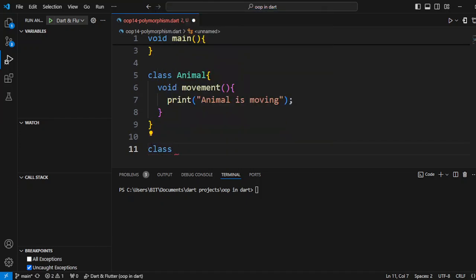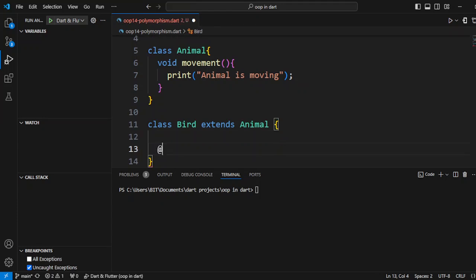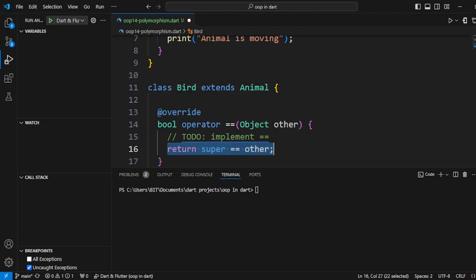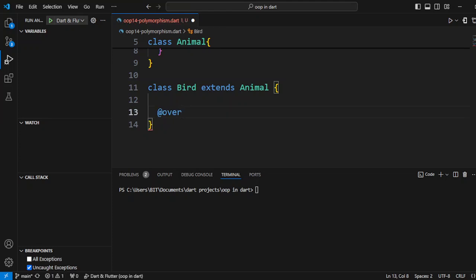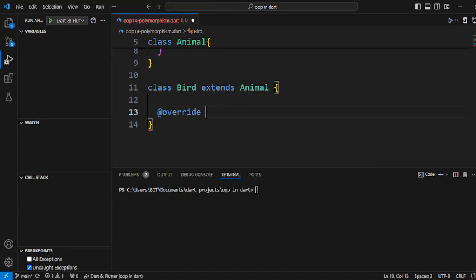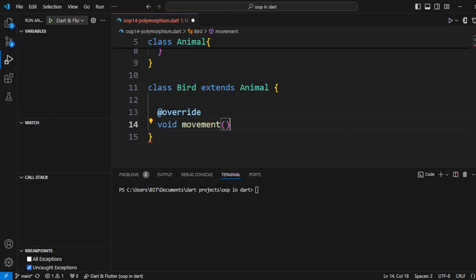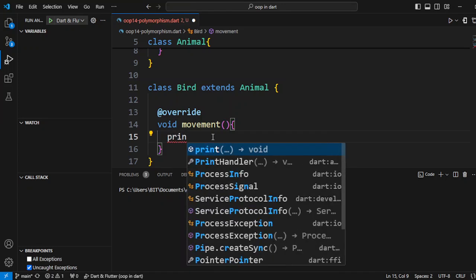Now we have a class named Bird. We will extend the Animal class, which means Animal is the parent class. Then we will use method overriding — we will write the same method name, movement, that we have in the parent Animal class. Here we are using overriding.